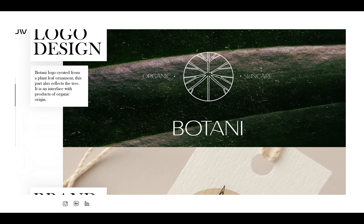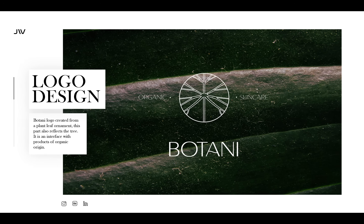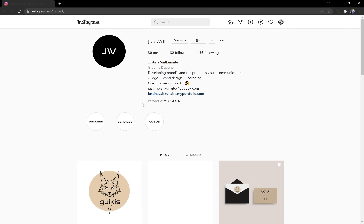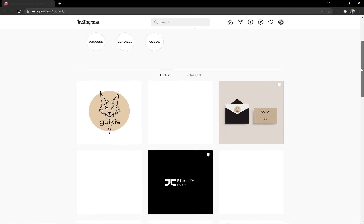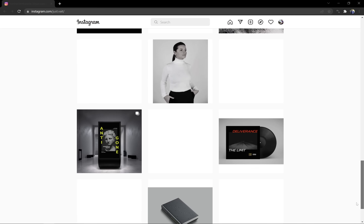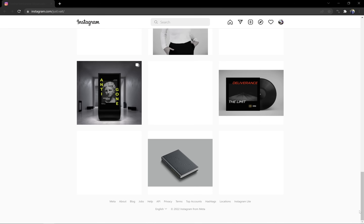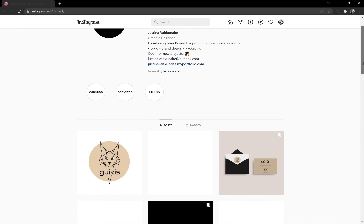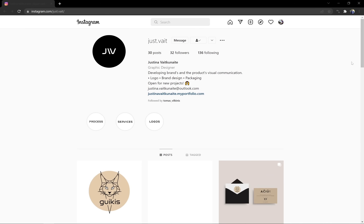Before we get started, I want to say a huge thanks to Justyna, a talented graphic designer from Lithuania, for letting me showcase some of her works in today's tutorial. If you would need a logo, brand design, or packaging design, then definitely contact Justyna. You'll find her Instagram in the video description. And now let's continue with the video.